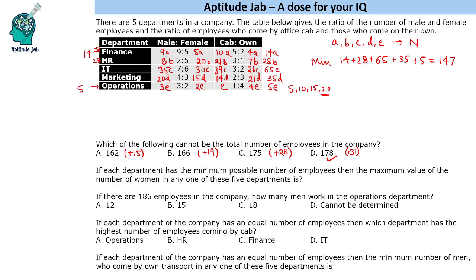If each department has the minimum possible number of employees, then the maximum value of the number of women in any one of these departments is. It is very likely that if a department has a higher number of people, the number of male or female would be high. But if we see IT has 65 employees and it is 7 ratio 6, we see 30 women employees in this case. So maximum value we can get is 30.